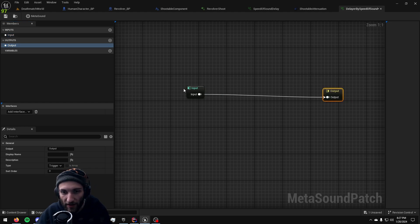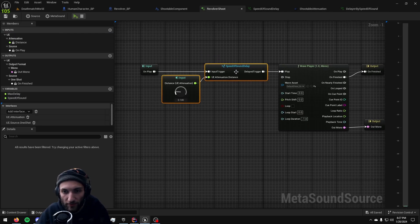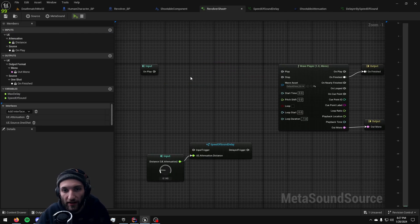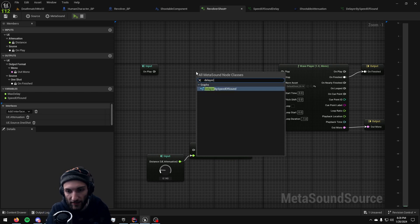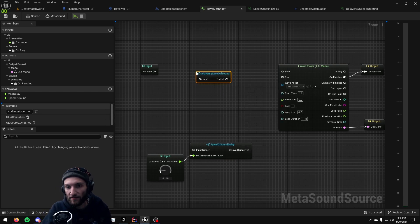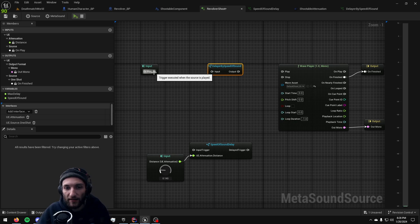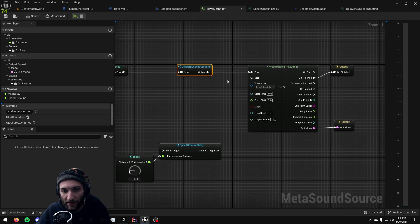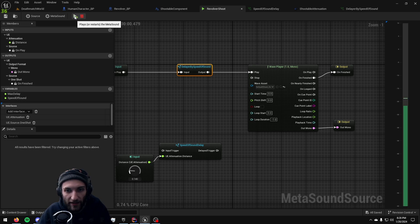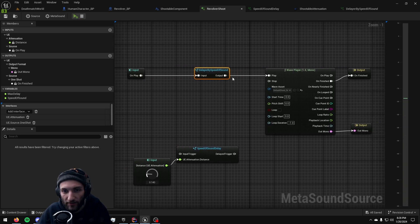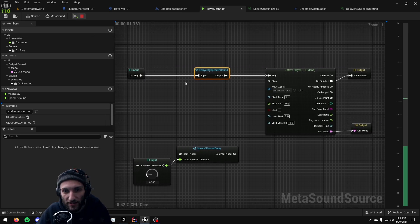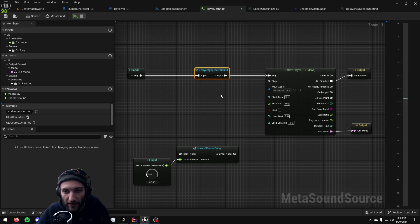So now if I come back over to my revolver shoot, delayer by speed of sound. I can pull that patch immediately directly into my shooting sound effect graph and call play when I connect the input and the output and you can see it just goes straight through it. Nothing actually is being delayed right now.